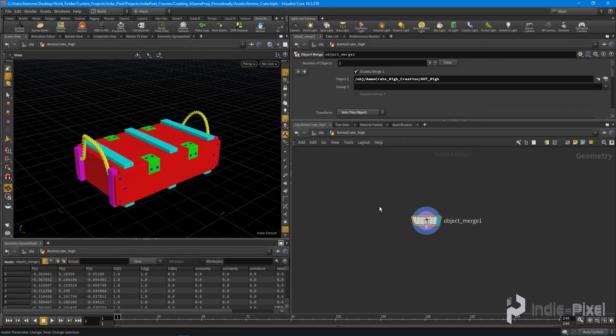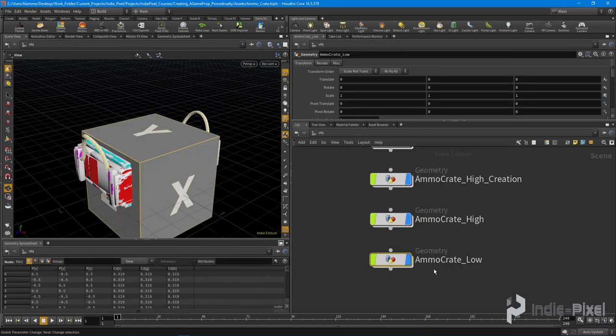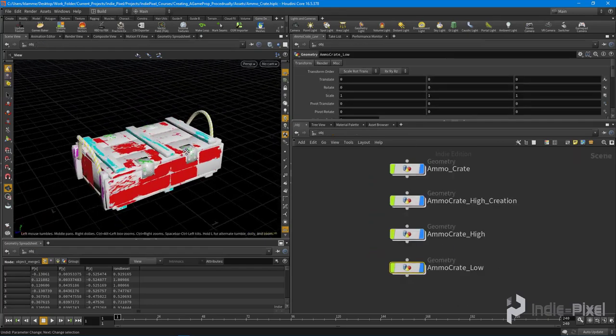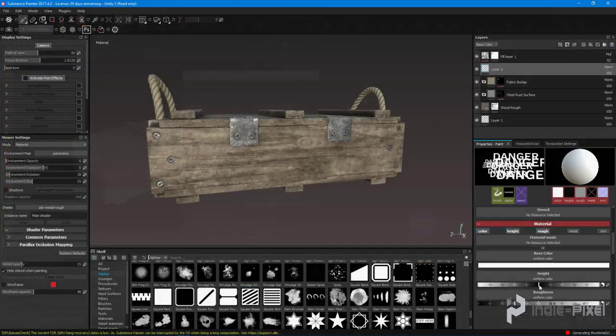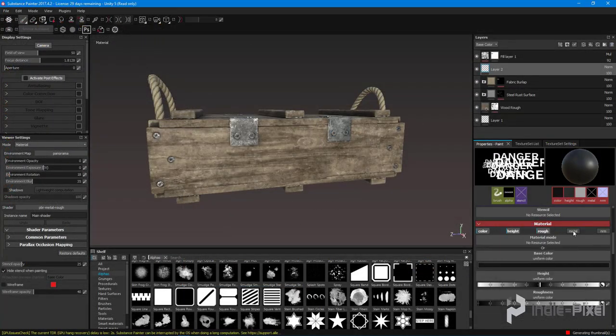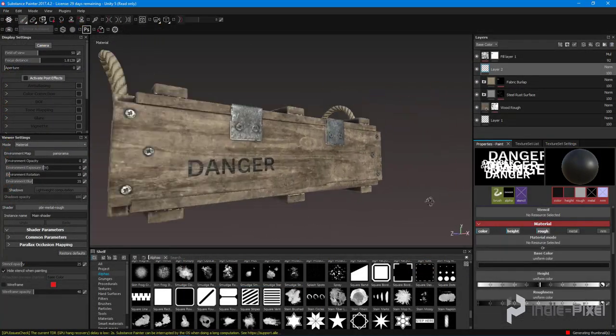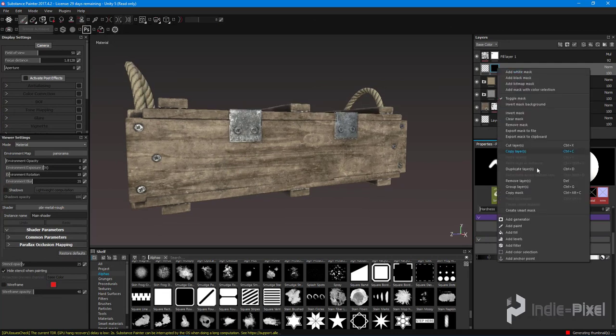Once we are done setting up the procedural modeling we will then take a look at how to rapidly create the texture set for this ammo crate and finally export it all to Unity.